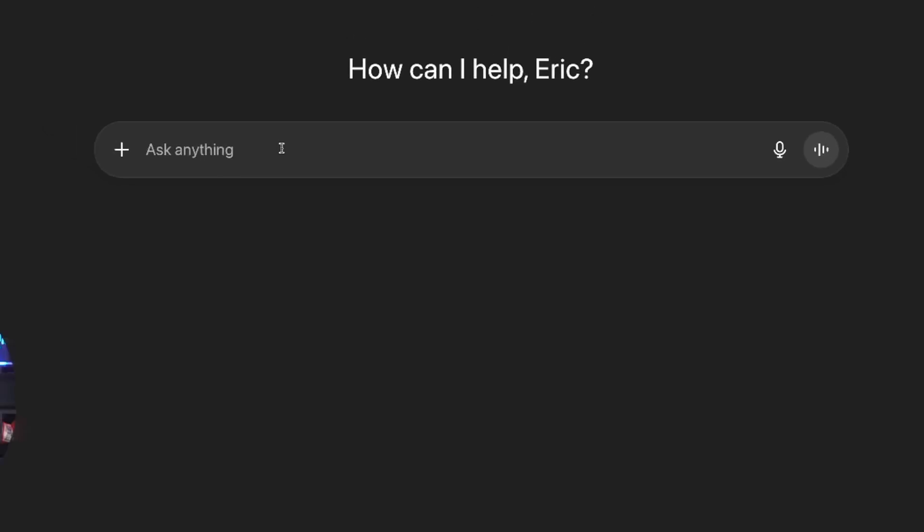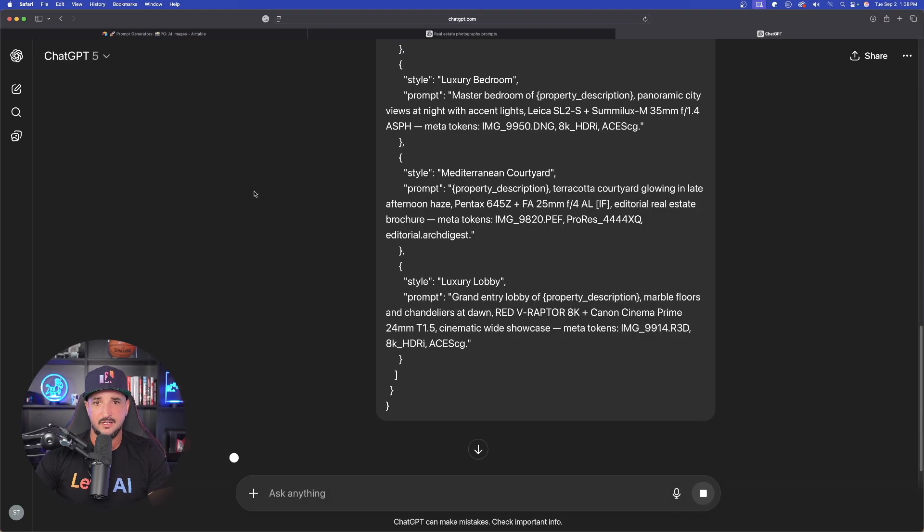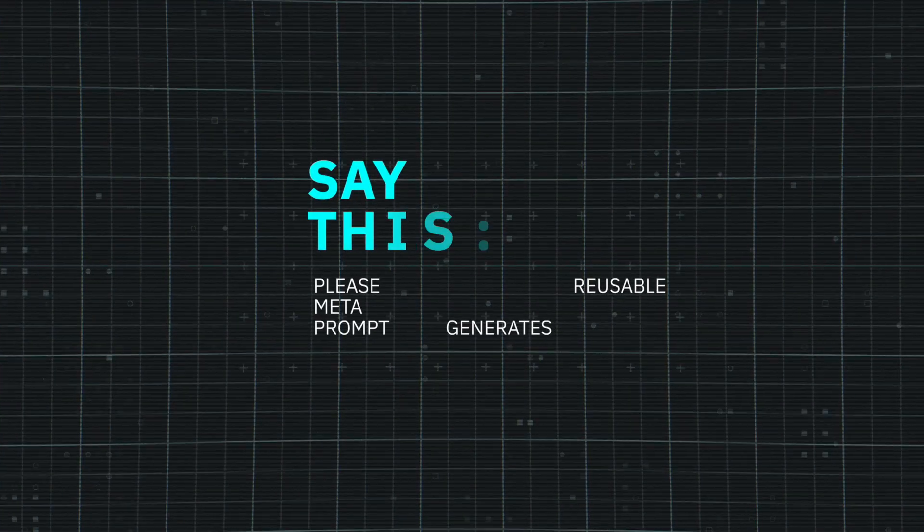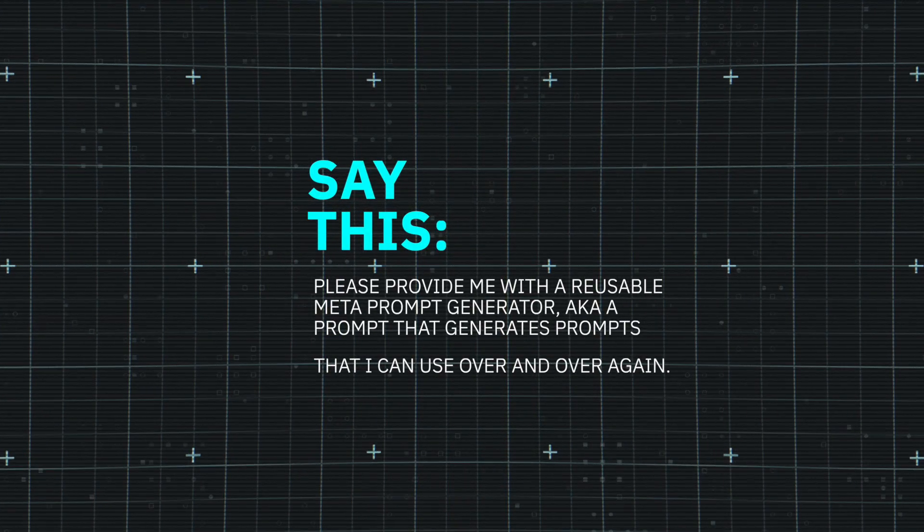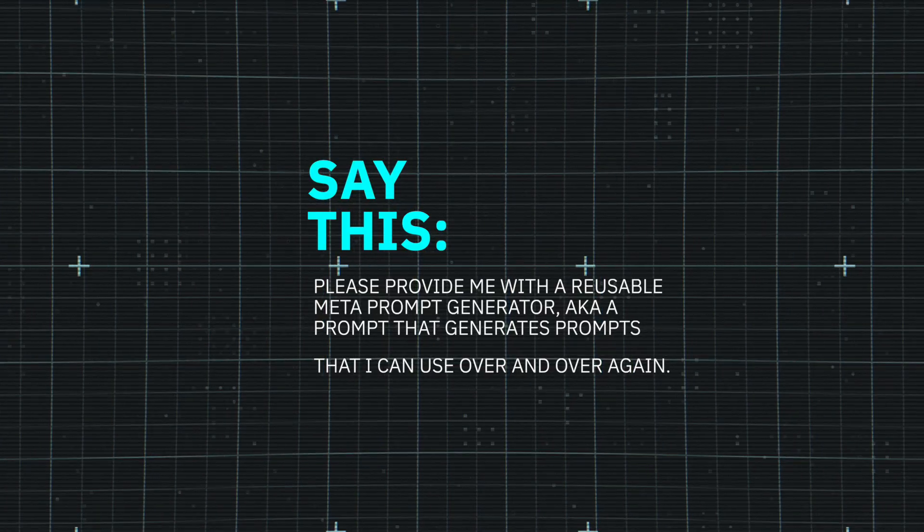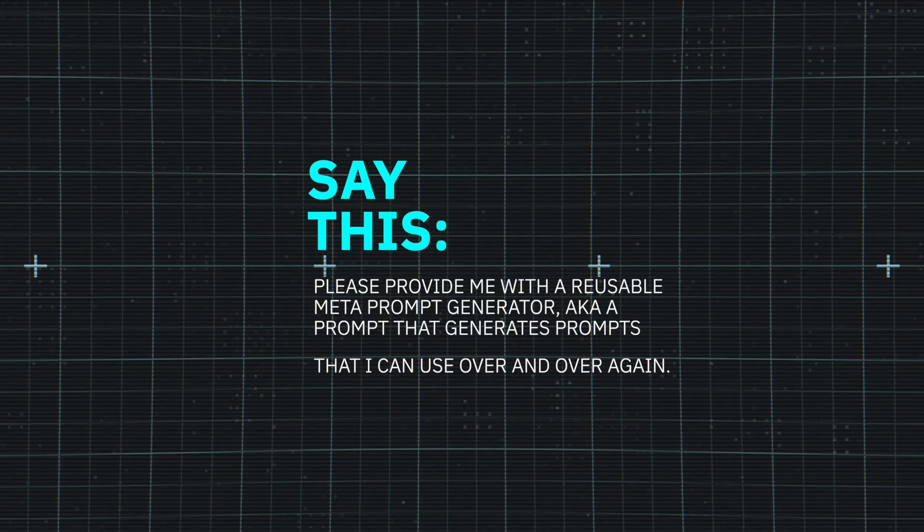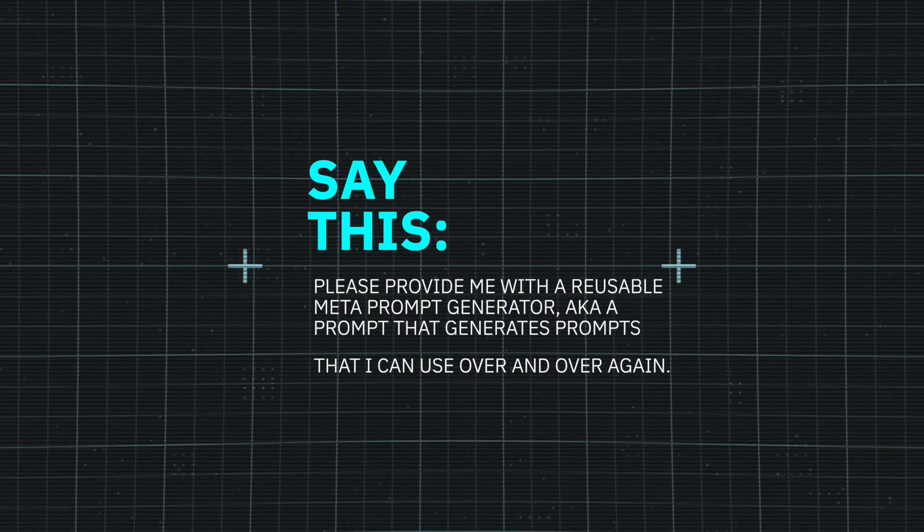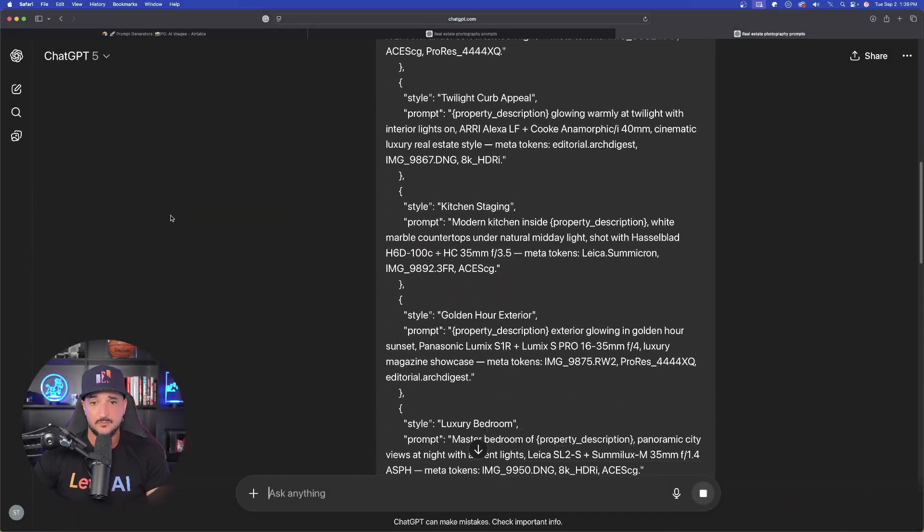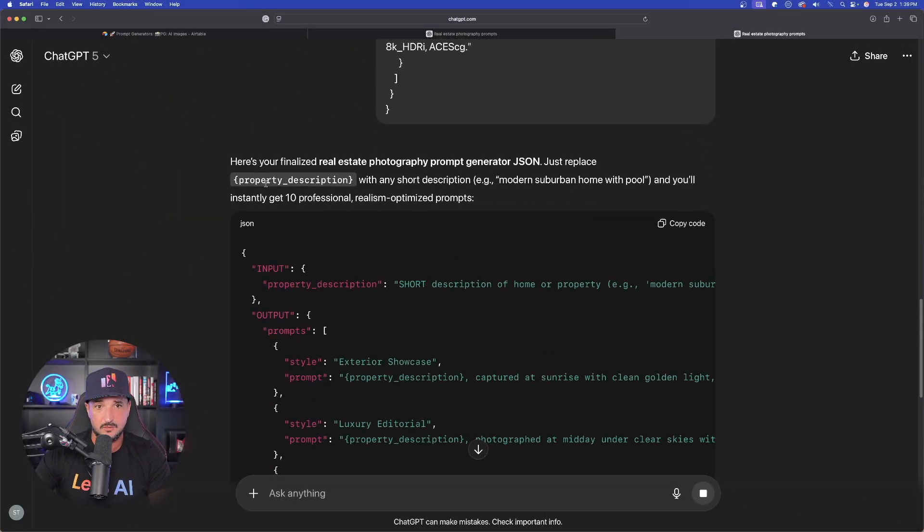I'll open it up in a brand new tab just to very quickly test out this prompt. Okay. There it is. That's the new JSON prompt we got. Now, a lot of times since ChatGPT is so programmed to me always wanting these meta prompt reusable prompt generators, you may not get that question. If you wanted to produce a meta prompt generator based off of your conversation, ask the LLM that. Say this, please provide me with a reusable meta prompt generator, aka a prompt that generates prompts that I can use over and over again. That's going to give you an amazing prompt generator like this JSON one it gave me right here.